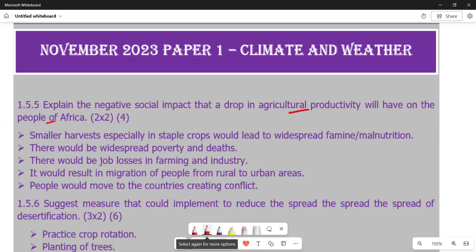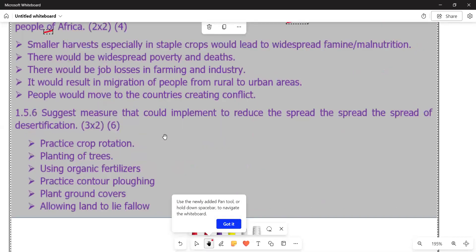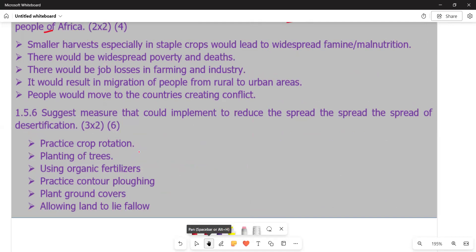We also have another question to look at in this video: question 1.5.6, from the November 2023 paper. Question 1.5.6 reads: suggest measures that could be implemented to reduce the spread of desertification. Before we answer, we might need to understand the term desertification.